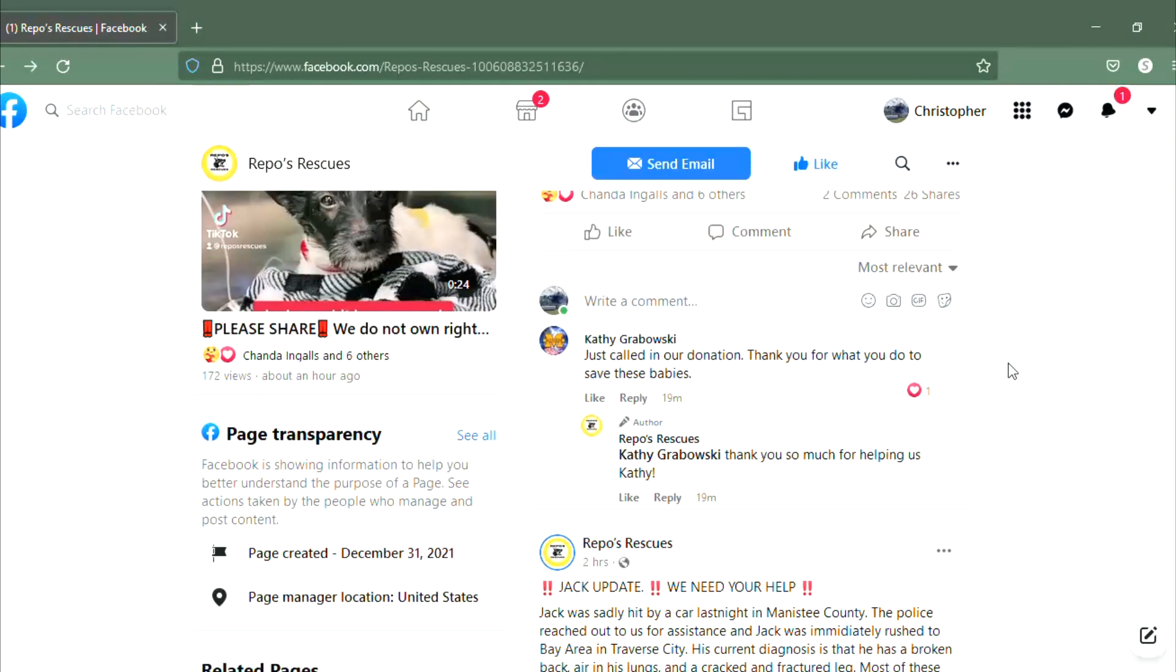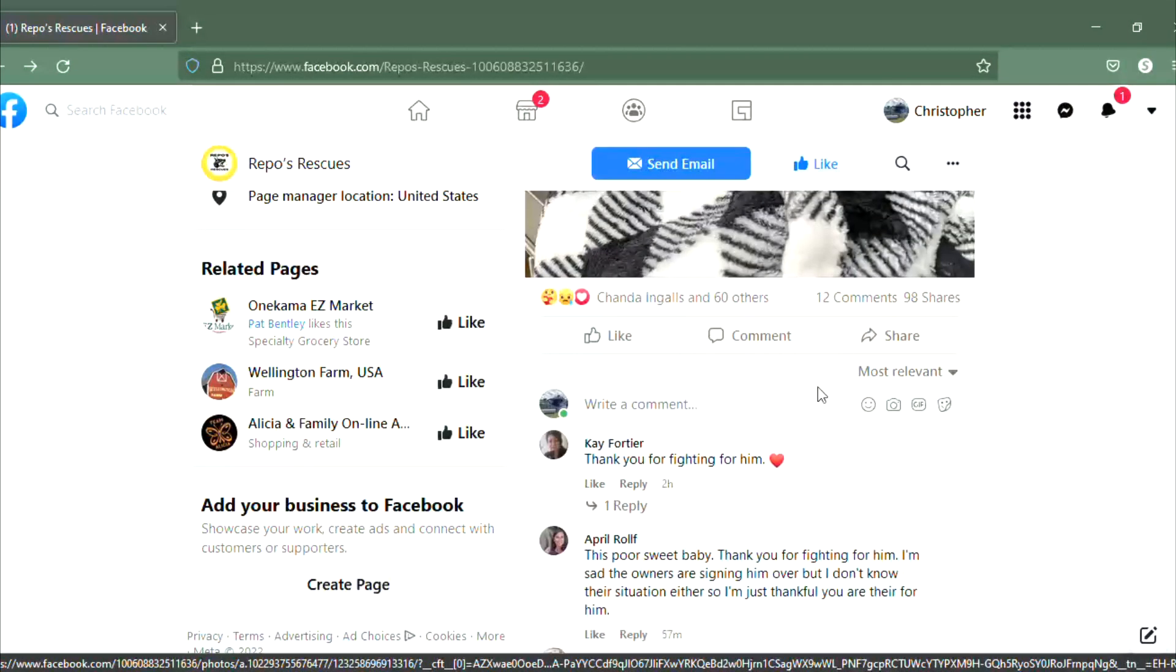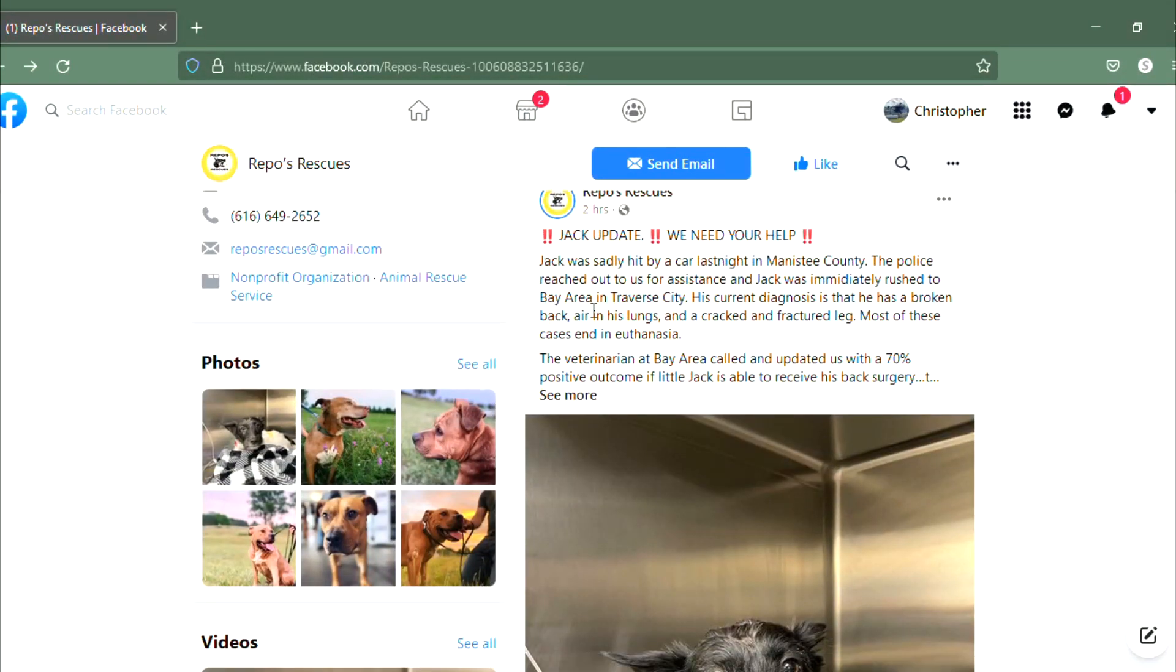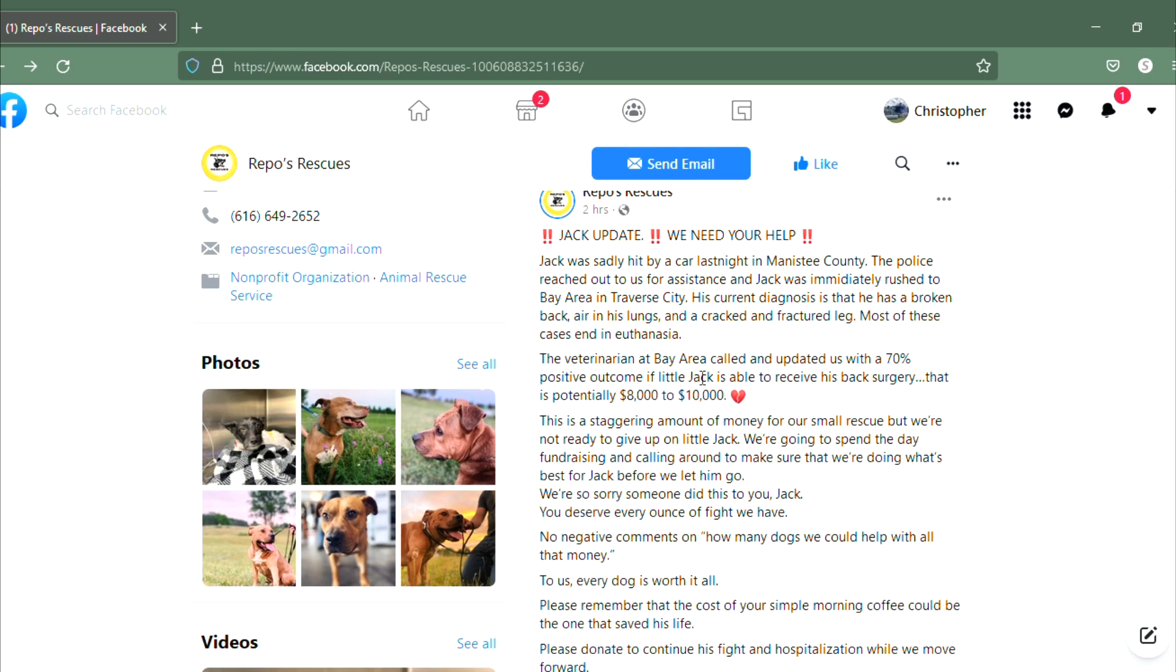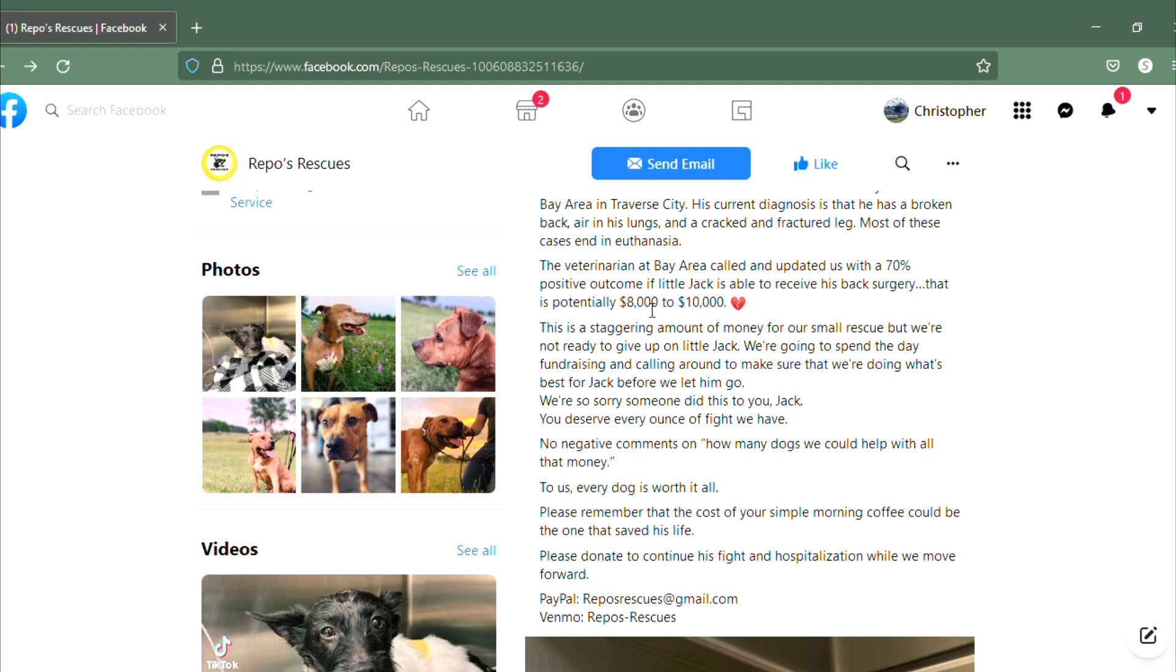Here's the post itself. Jack was sadly hit by a car last night. Manistee city police reached out for assistance. At the Bay Area Hospital in TC diagnosis, he has a broken back, air in his lungs, cracked and fractured leg. That's horrible. He has a seventy percent positive outcome, that's really good, if he's able to get the surgery.